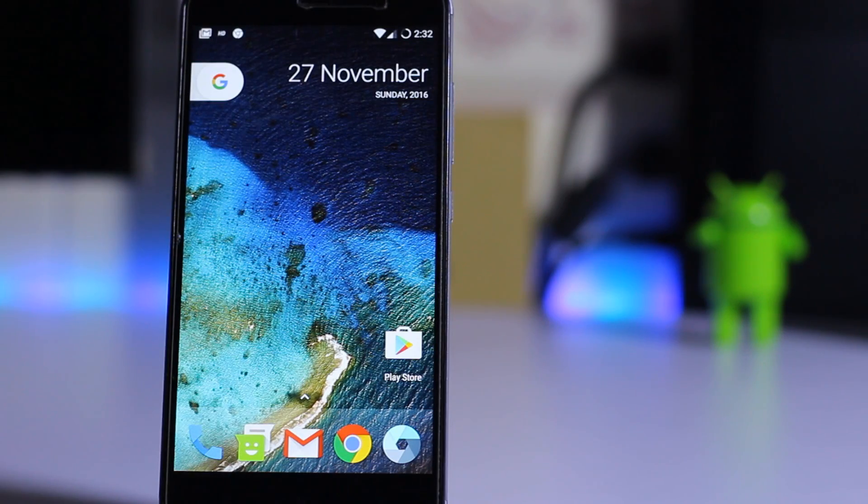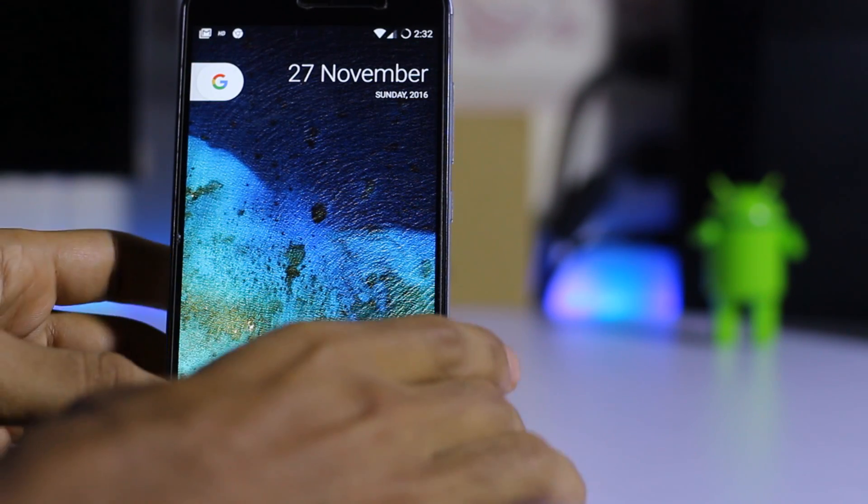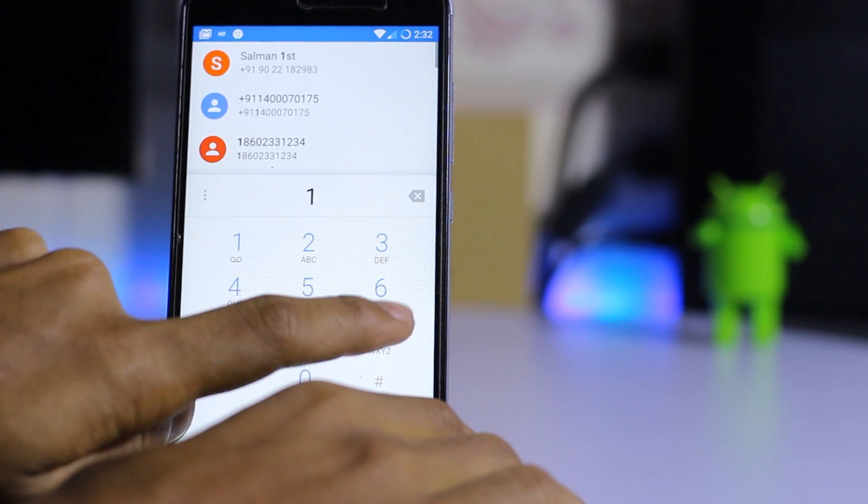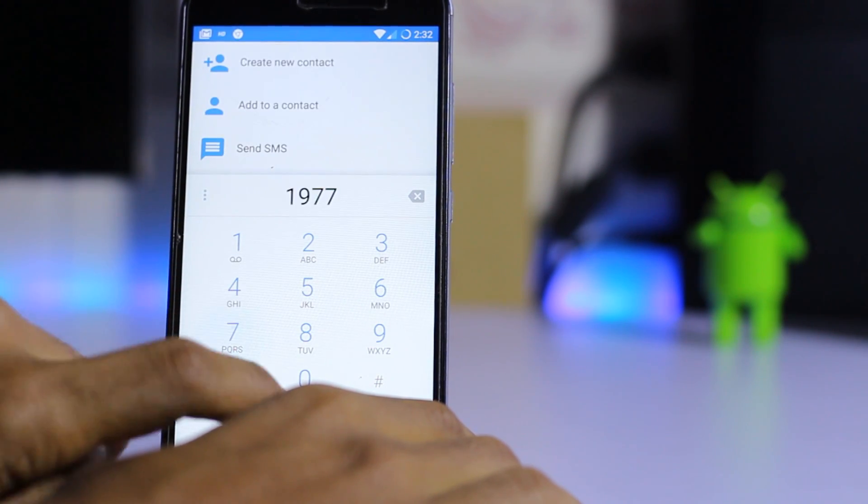Now we're going to test the VoLTE. Let me call the customer care of Jio: 1-9-77.